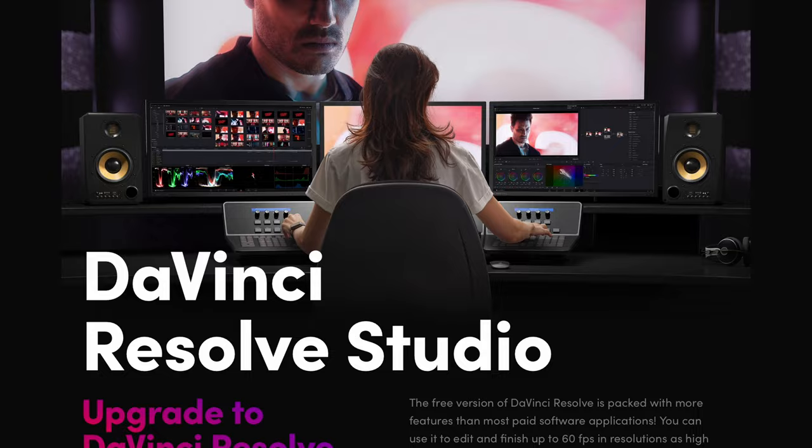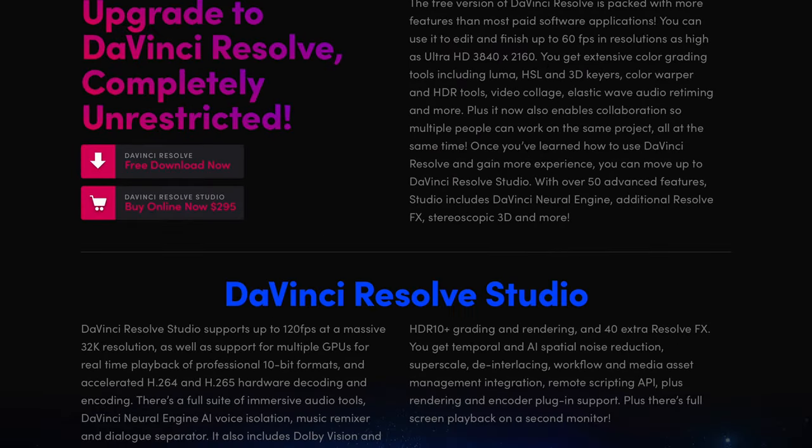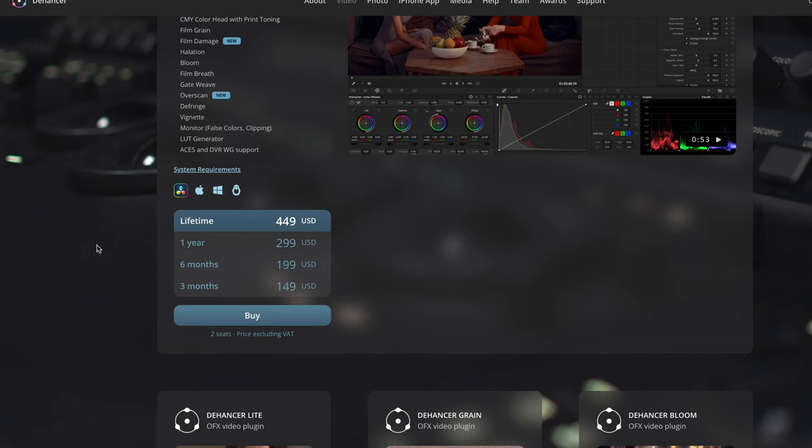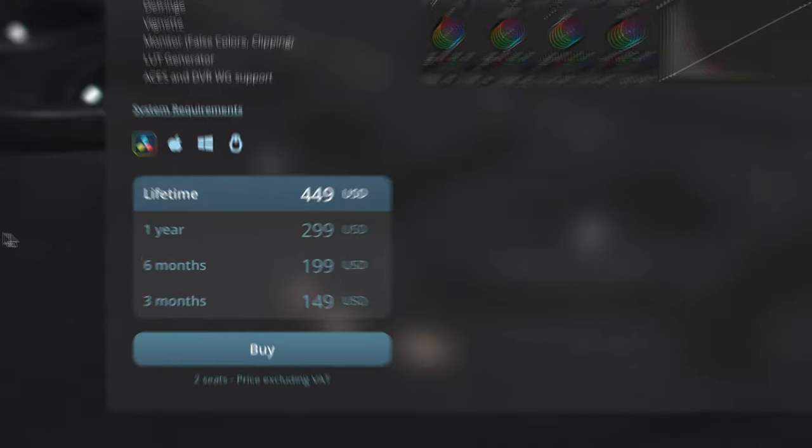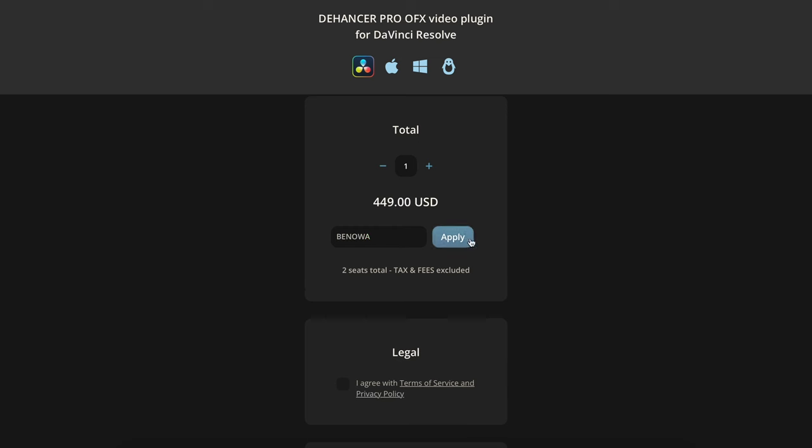So overall, it looks great. However, we have to talk about the price. DaVinci Resolve Studio costs 295 US dollars, whereas Dehancer's Lifetime Pro version costs 449 dollars. Quite a difference. Well, actually you can get it for 404 dollars by using the code BENOWER at checkout. But to be completely honest, I think the plugin would be worth it for DaVinci users if it cost 250 dollars less.